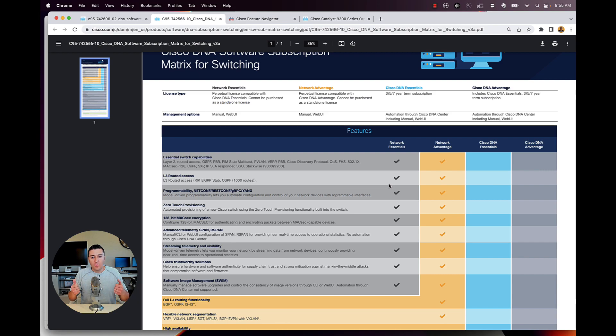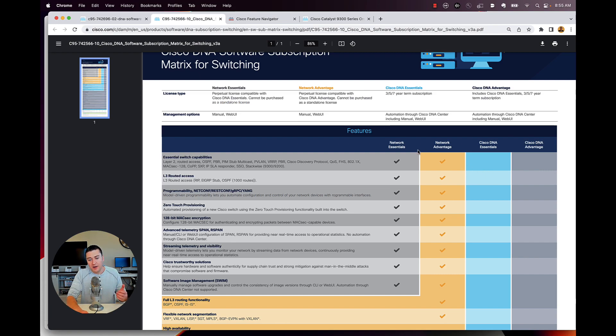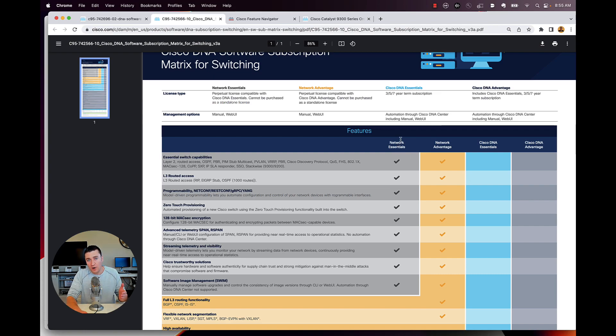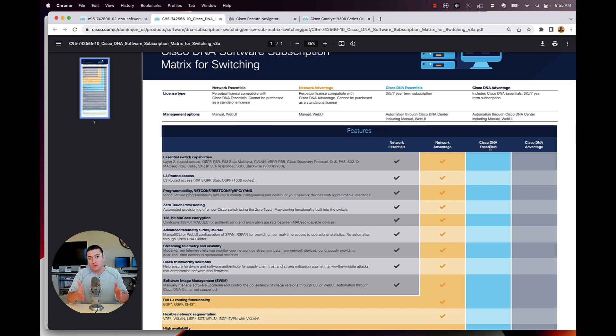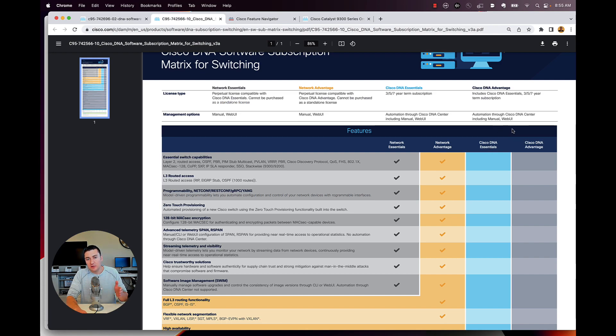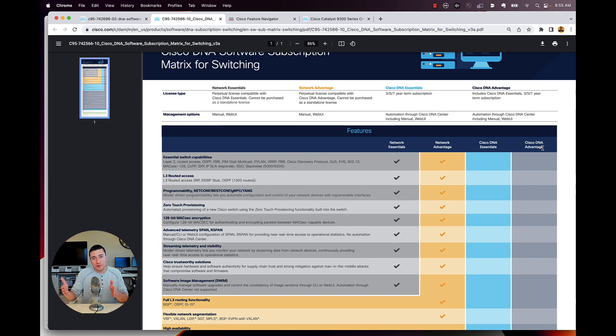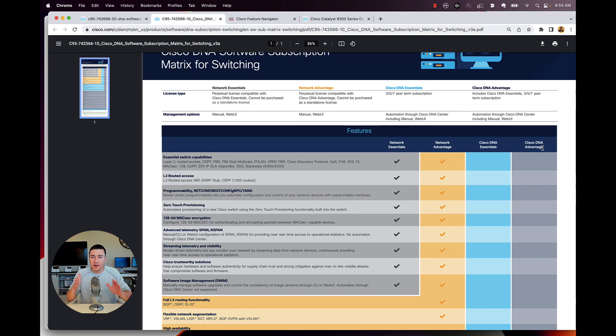Now the DNA subscription is mandatory. So when you buy a switch like a 9300 and it comes with network essentials, you are required to also have a DNA essential subscription on there at the time you buy that switch. Or if you buy a network advantage, you need to also purchase a DNA advantage subscription. On that switch, you cannot mix and match.